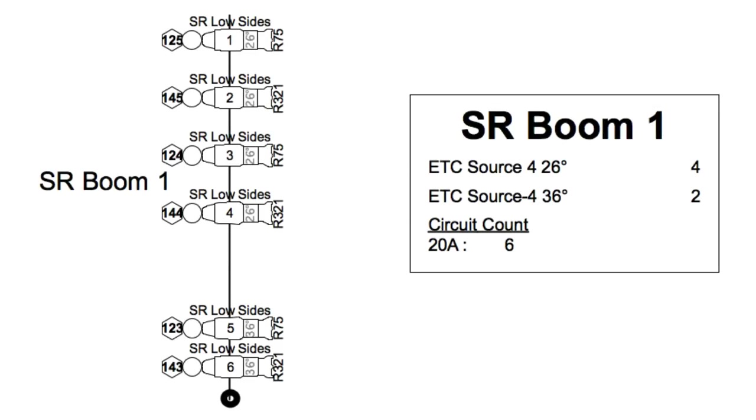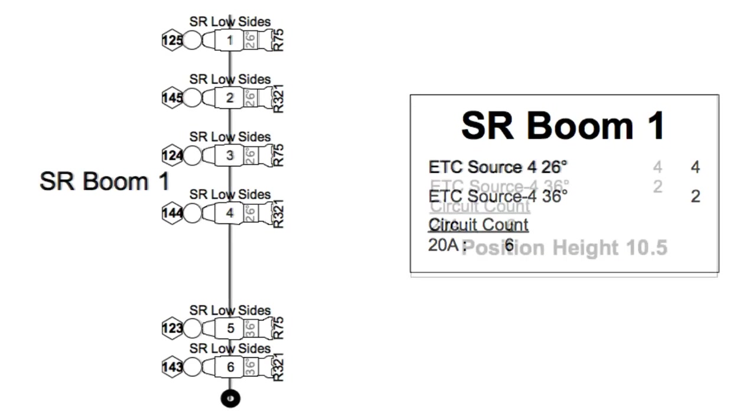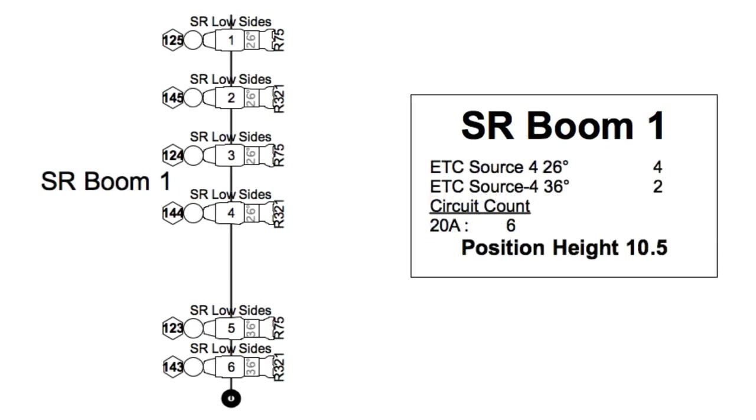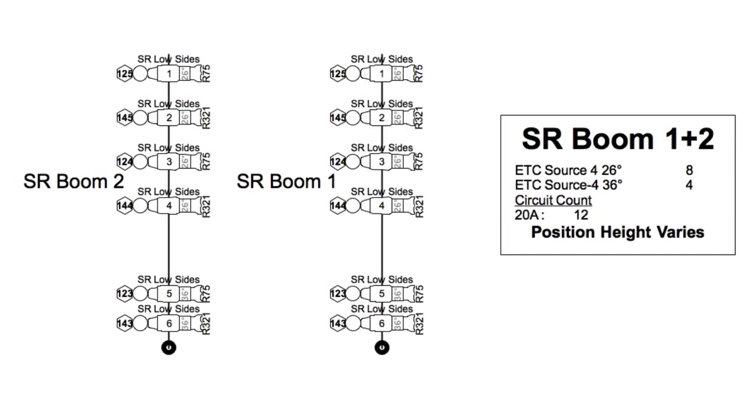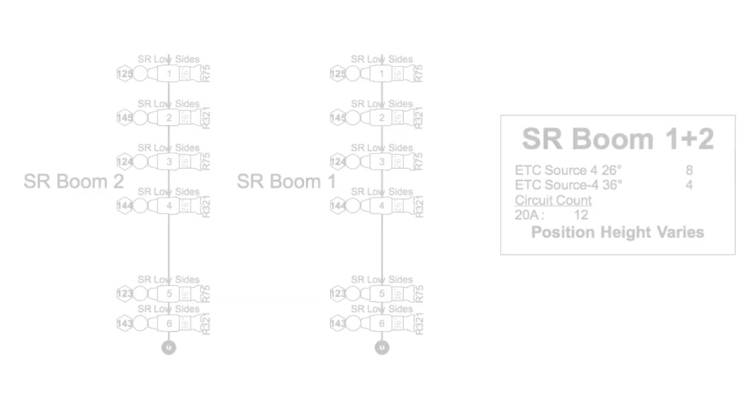Position summaries can now be set to list the height of positions if the position has been relocated in 3D. If more than one position is listed on the summary and they are at various heights, that information will be indicated as well.